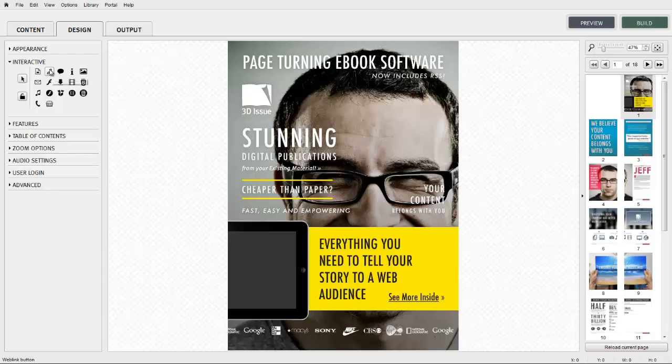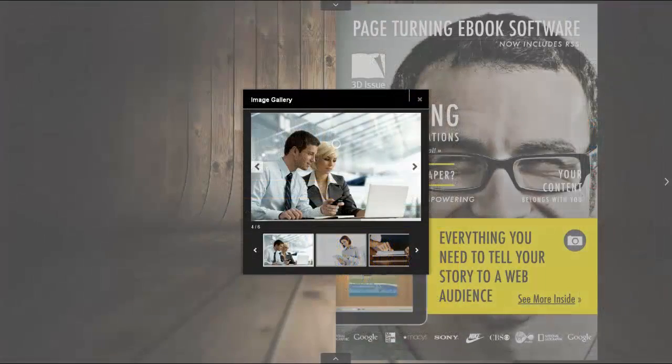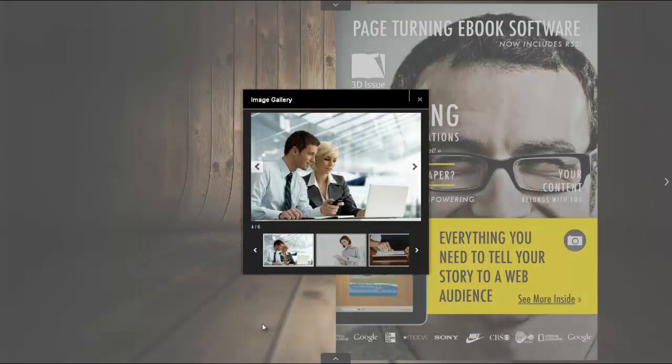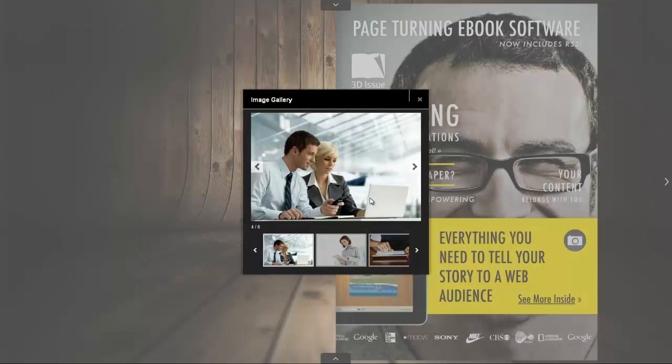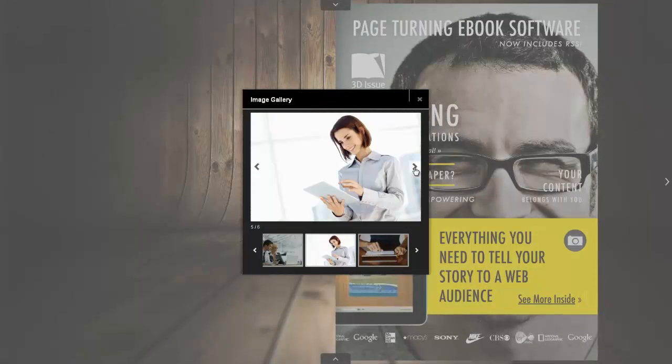Firstly, select the page you wish to work with. The image gallery feature is going to enable you to present multiple images within one viewing pane to the end reader.